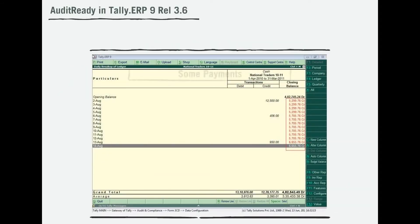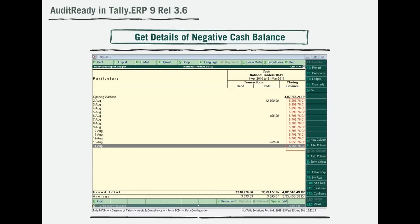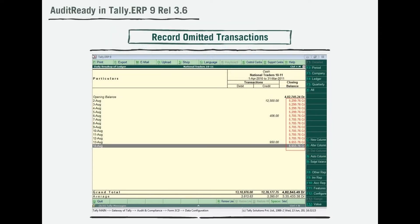What if some payments received or additional capital introduced was not accounted for? This will lead to wrong cash or bank balance, or worse, negative cash balance. The audit tool will identify the dates with negative cash balance, thereby helping you detect and account for omitted transactions.